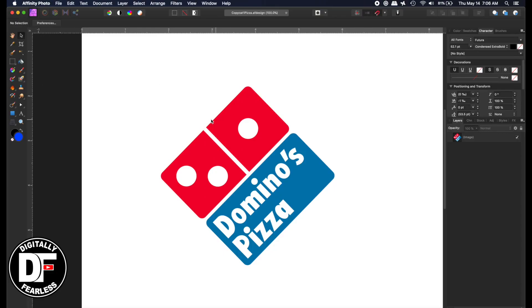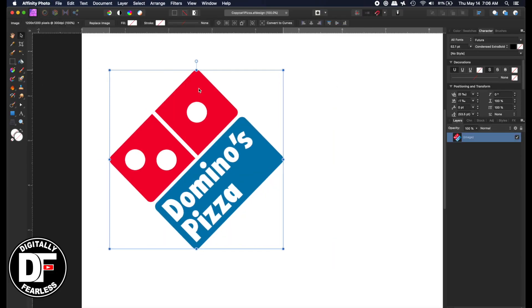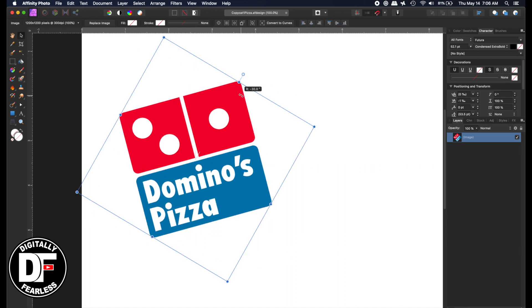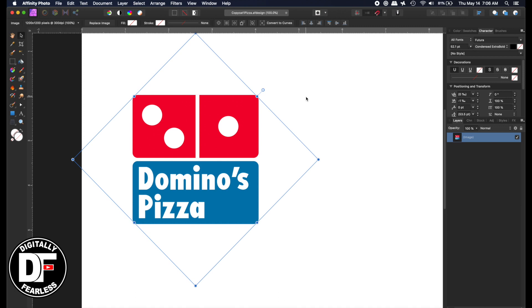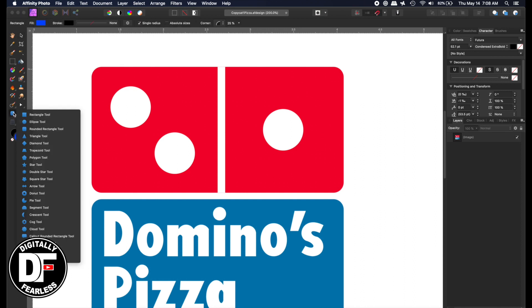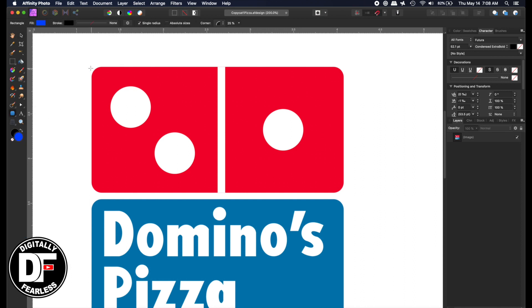The first one I'm working on is Domino's. It's a very simple logo and anyone can create it. It looks like it's on a 45-degree angle, so I'll hold Shift to snap it to a square. Then I'll go to the rounded rectangle tool and draw the first shape.